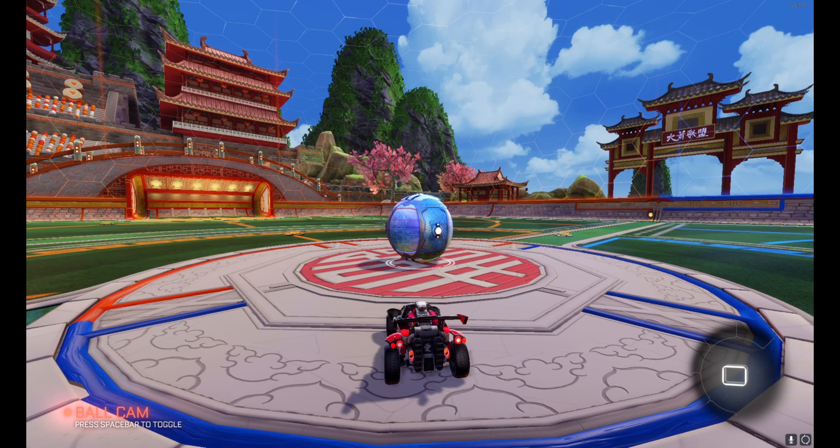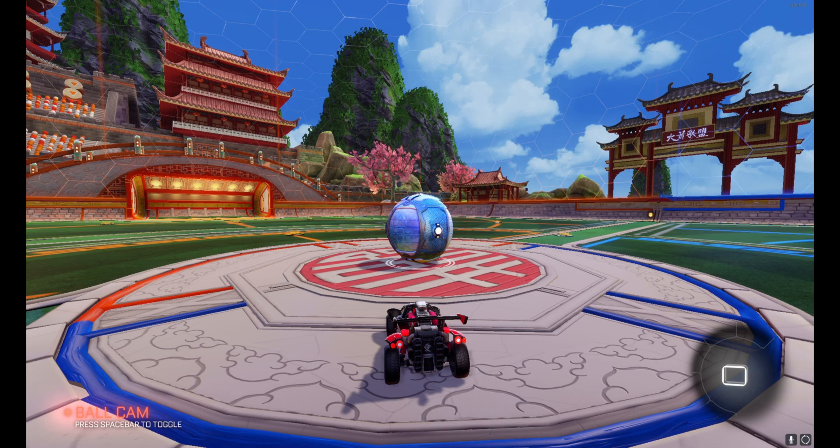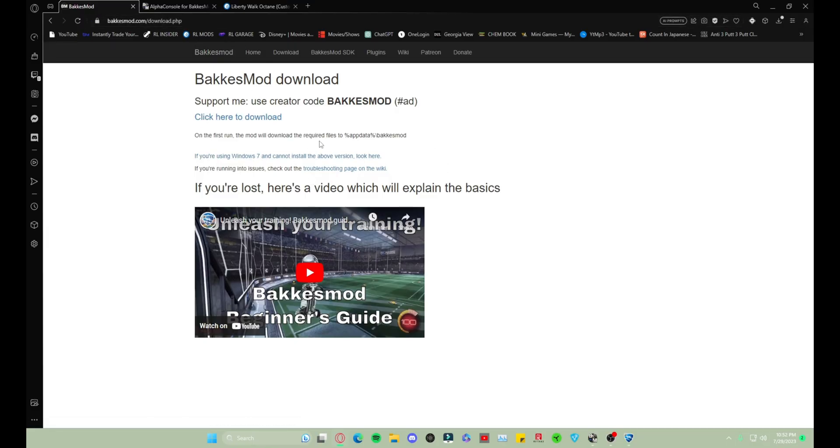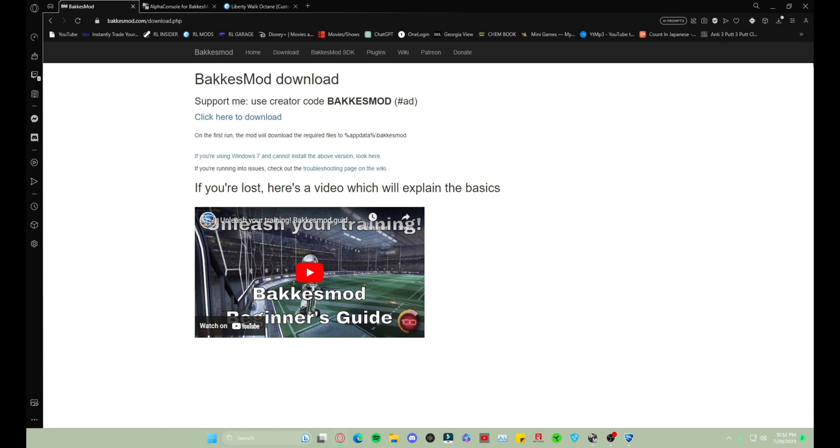But as you can see I have an iridescent ball, just proof that it works. Go to this website here which will be linked in the description down below. You click here to download. It's gonna download. I'm not gonna do it because I already have it. You extract the files.